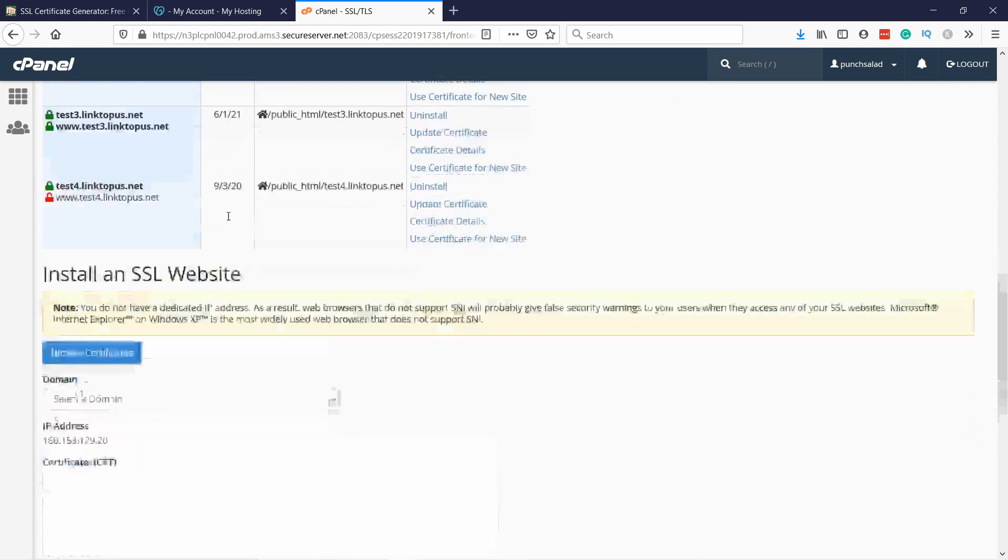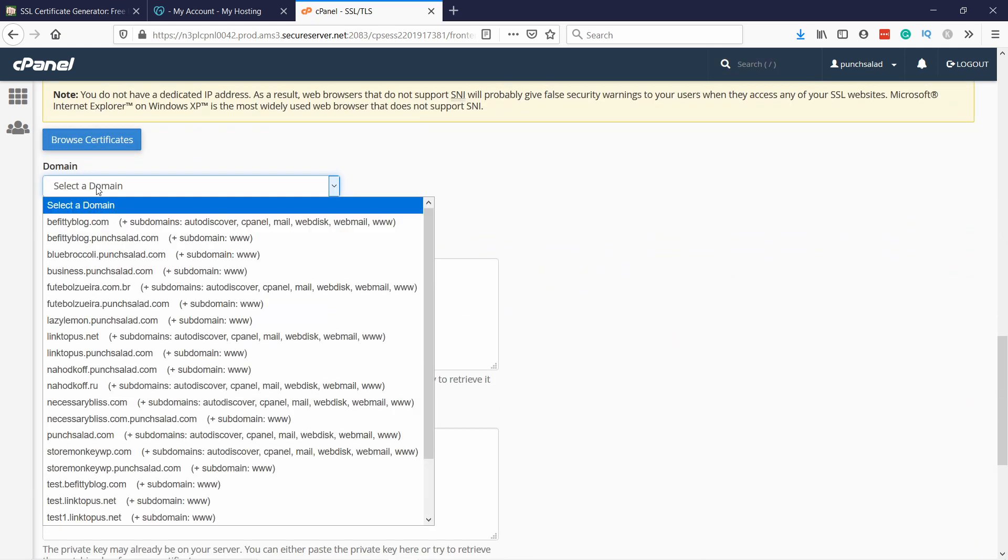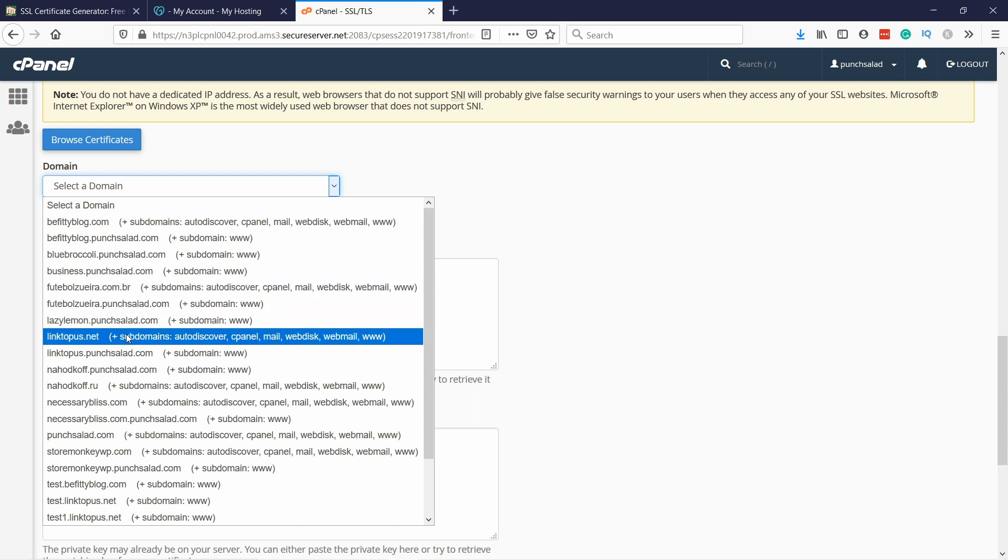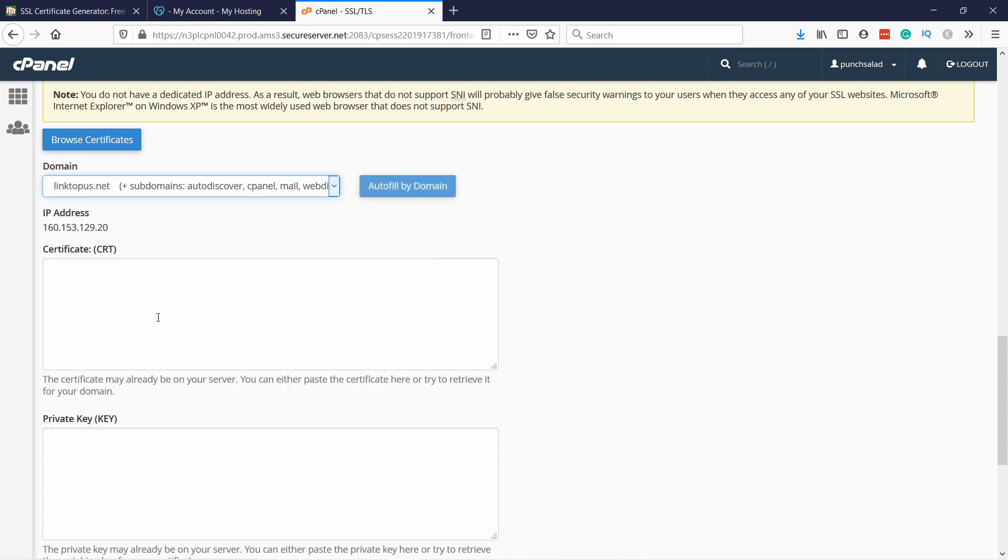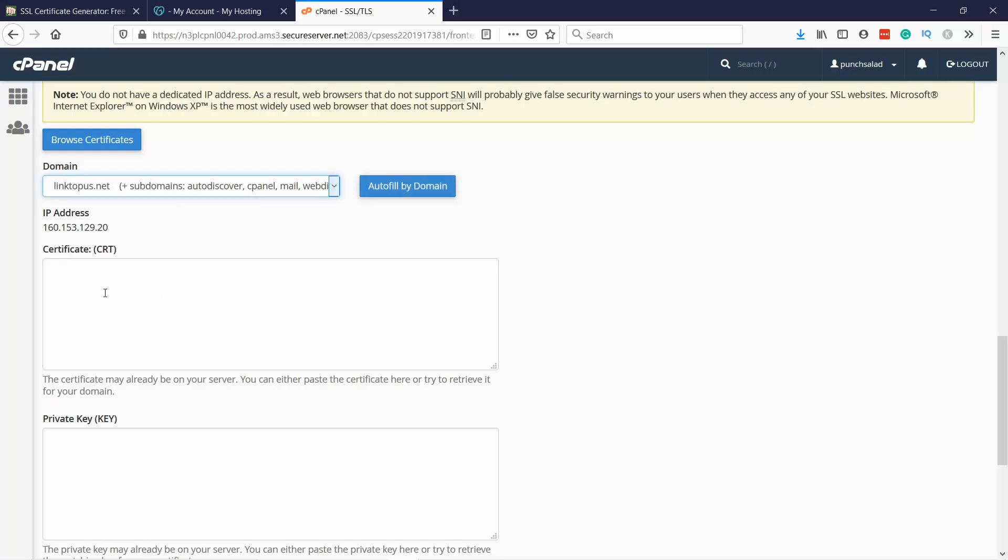Under security you have this SSL, just click on it. On this page you can add a new SSL certificate, so let's just do that. You can click on Manage SSL Sites here. If you scroll down you'll see this drop down where you can select the domain, and I'm going to select the one you just saw, so linktopus.net.